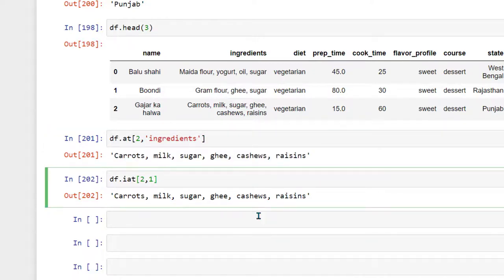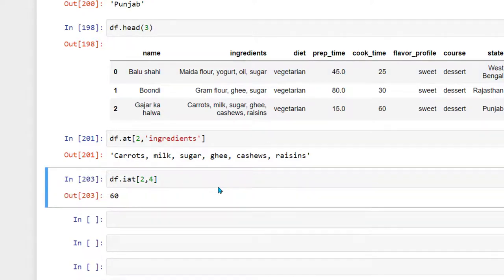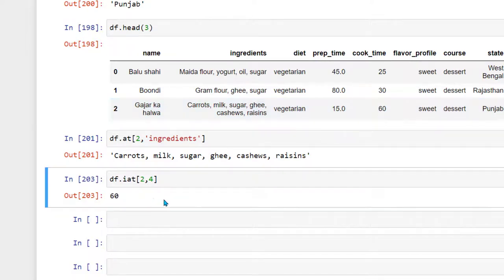You can change the index number to get information from any other column. For example, if I want to know the cook time, I change the column position to 4, and it gives me 60 — because as we know, gajar ka halwa takes around 60 minutes to cook.